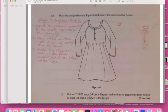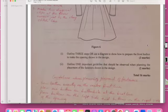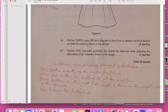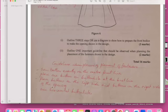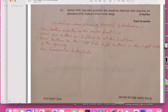Outline one important guideline to be observed in planning for placement of fasteners. These are the guidelines for planning placement of fasteners: button exactly on the center of the line, use horizontal buttonholes.